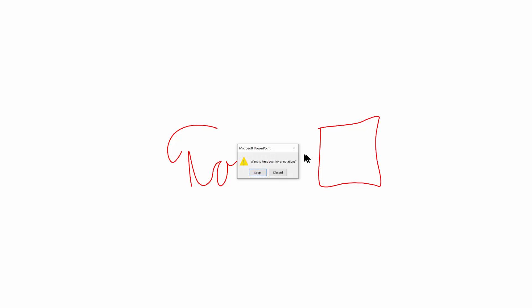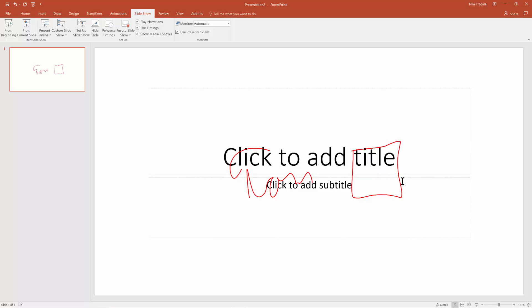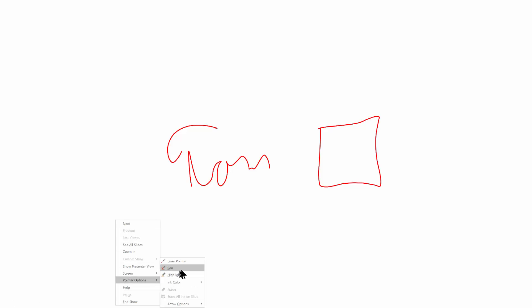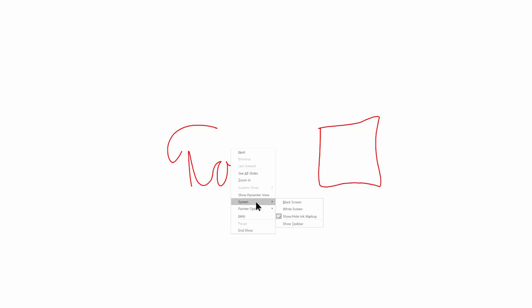When I'm done, I'll hit the Escape key. Notice what it says — do I want to keep the ink or discard it? I'll pick Keep, and now you can see that is part of the slide and it becomes a clickable, editable item. So that's the other way to draw on your slide. Pick Slideshow from the Beginning or from the current slide, right-click, pick Pointer Options, and select Pen or Highlighter. You can also right-click again, go to Pointer Options, and pick Ink Color.